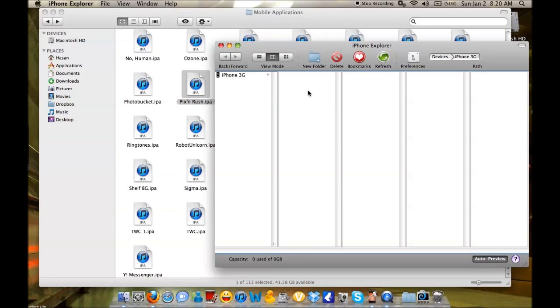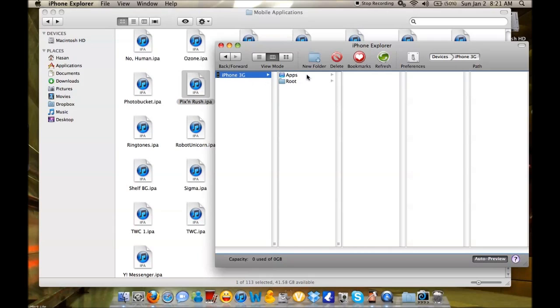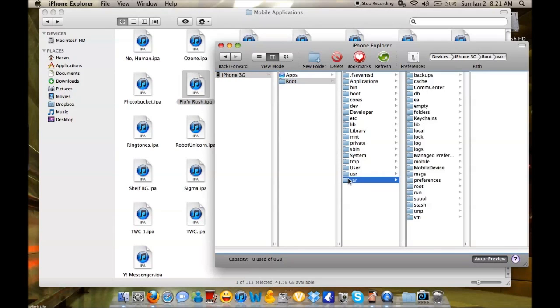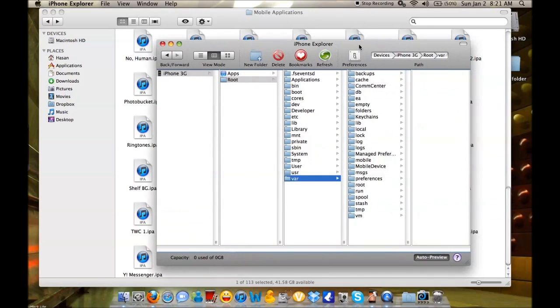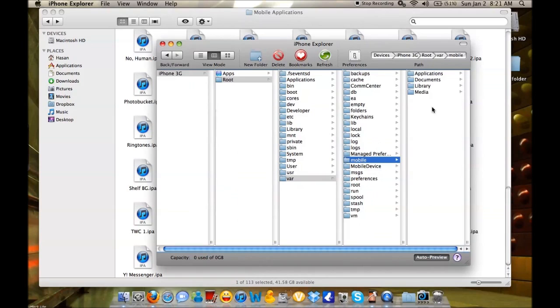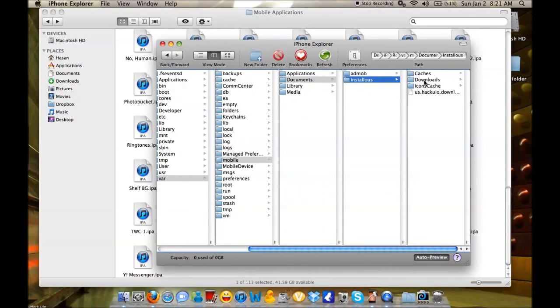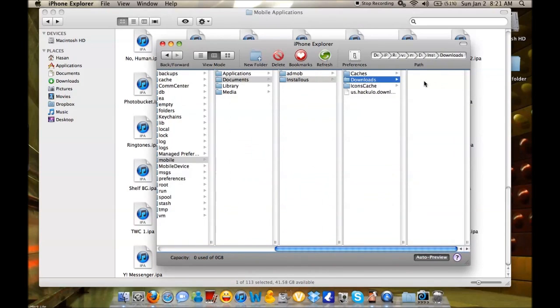I'll show you quickly here. I have an iPhone 3G plugged in. The directory path is root/var/mobile/Documents/Installous/Downloads. Right now the folder is empty, so I'll drag and drop an IPA file.